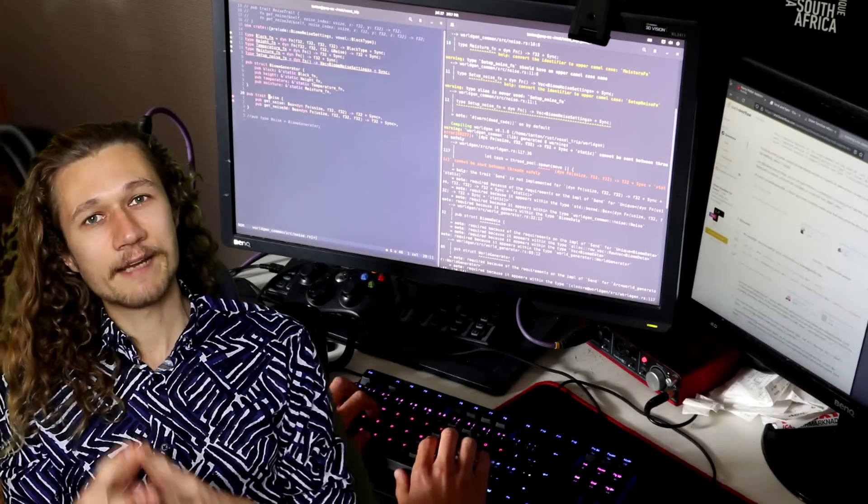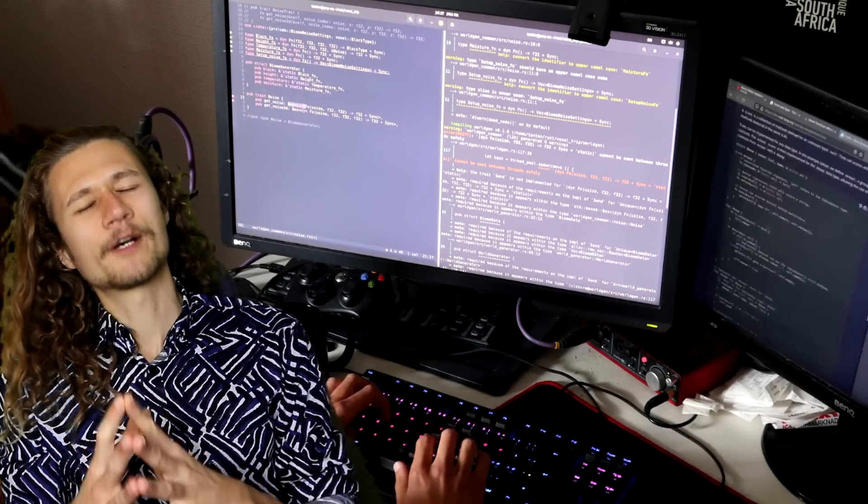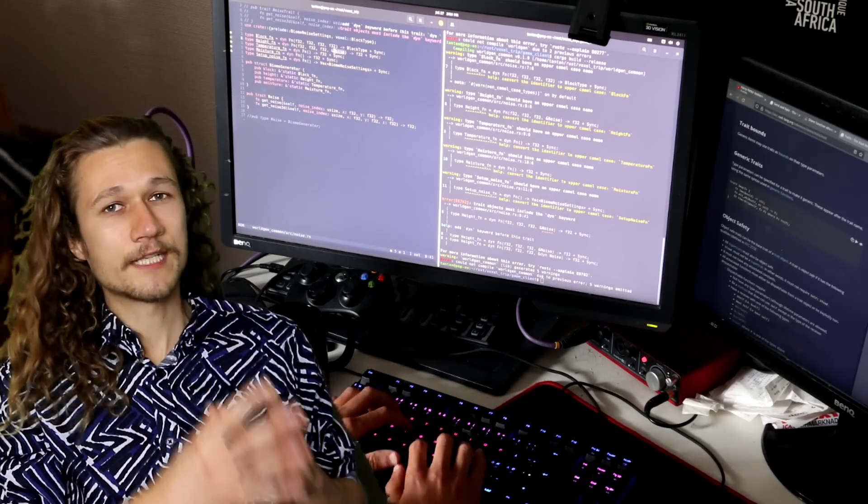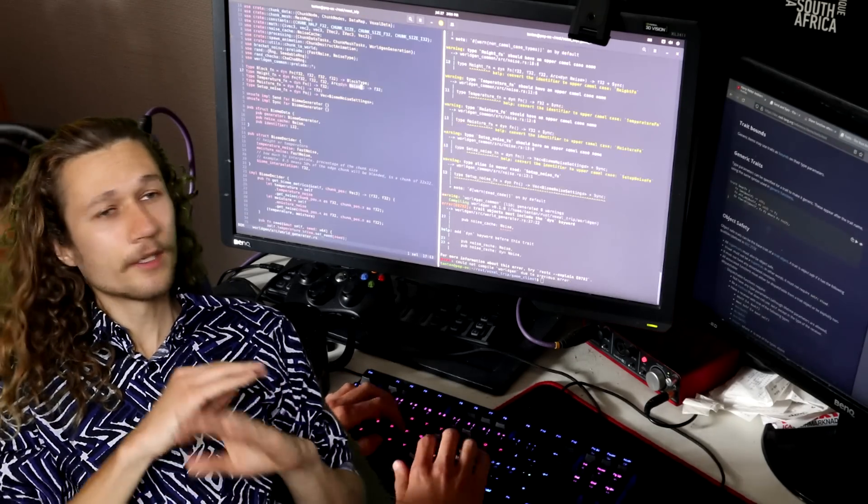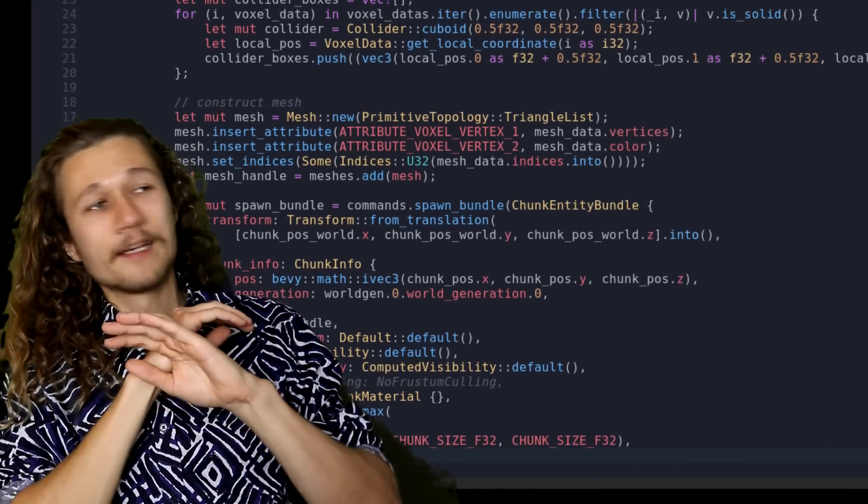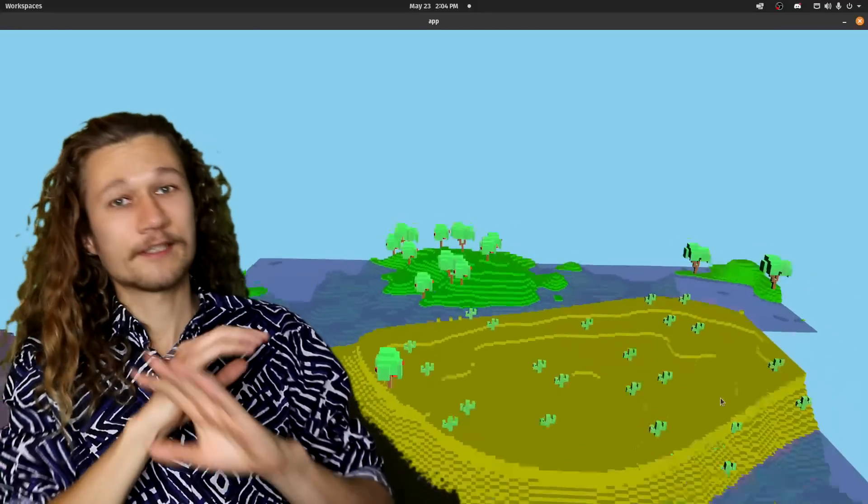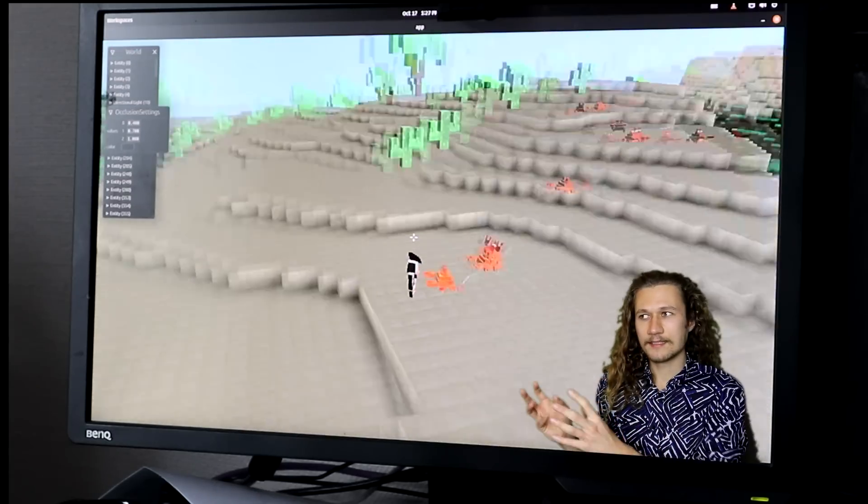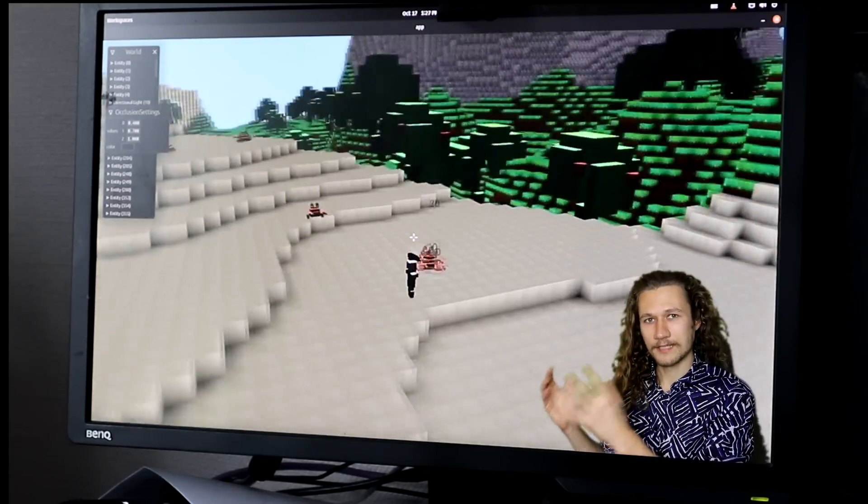Since my last devlog, I have not written one single line of voxel engine code. No multi-threading, no mesh generation, no graphics programming, no data compression. The code I've written is all about gameplay.